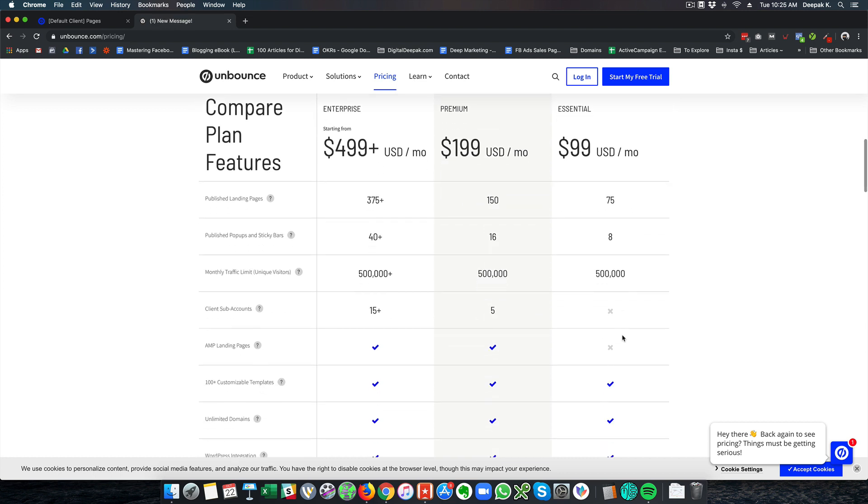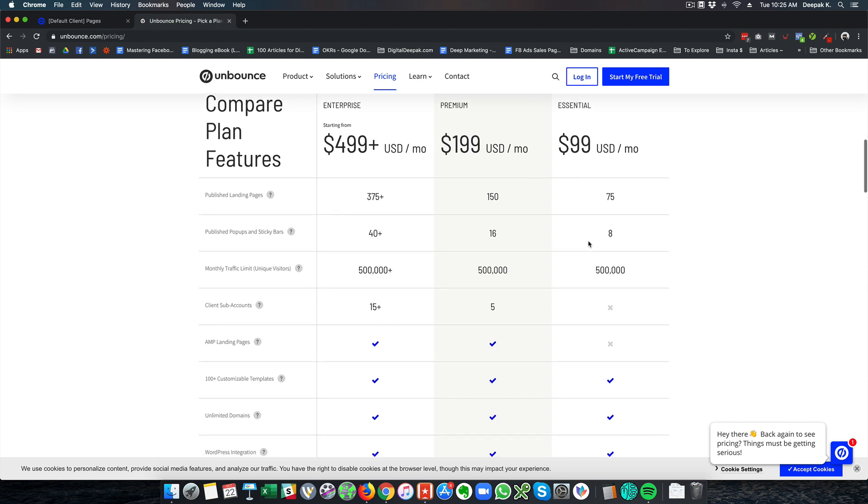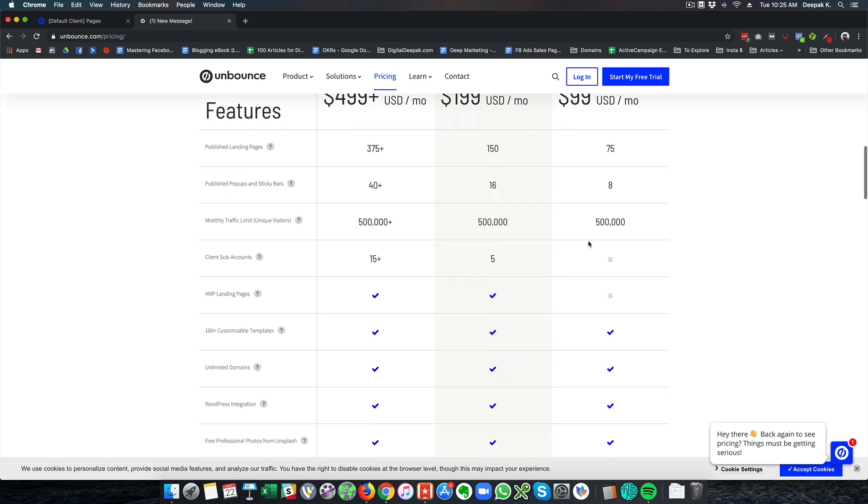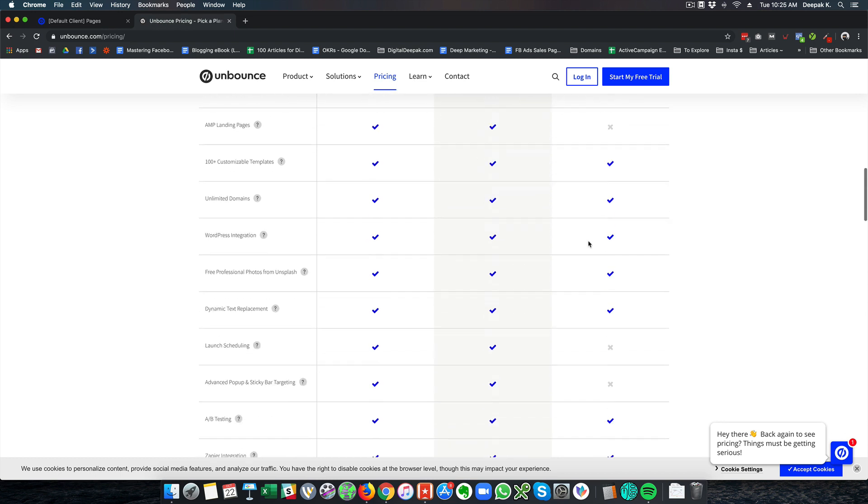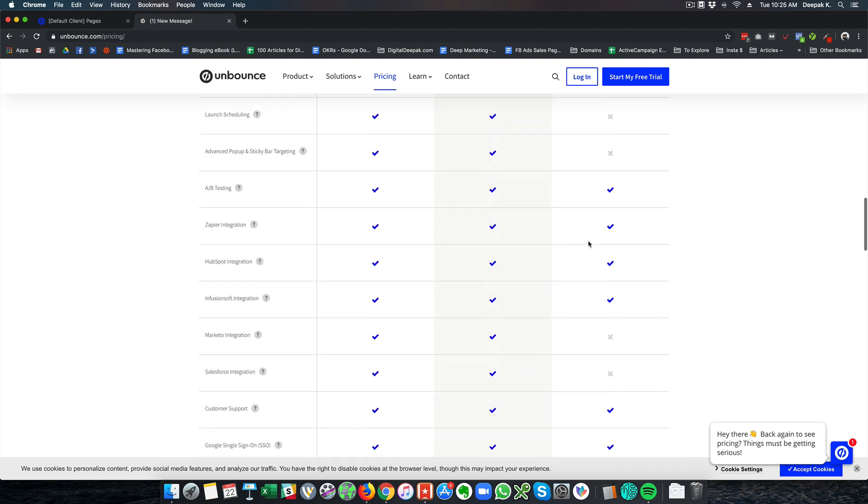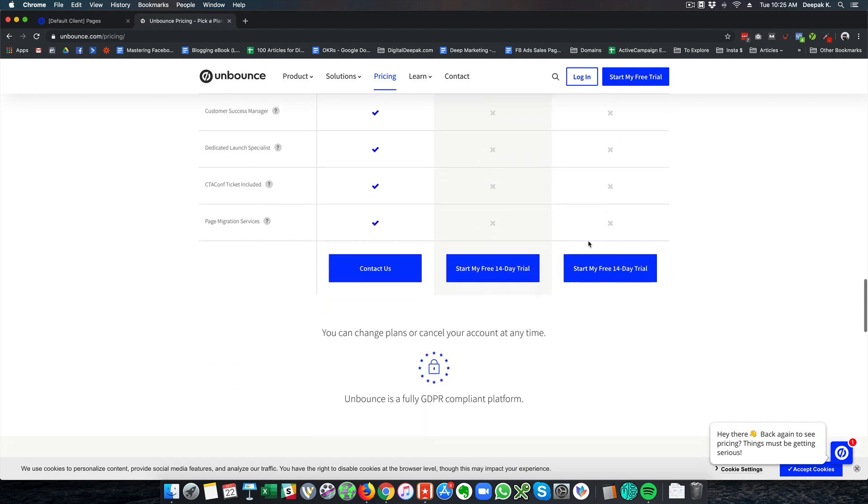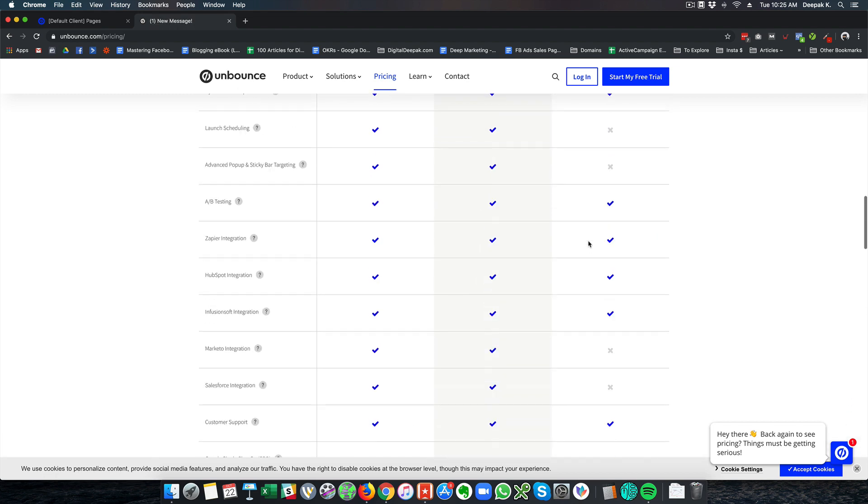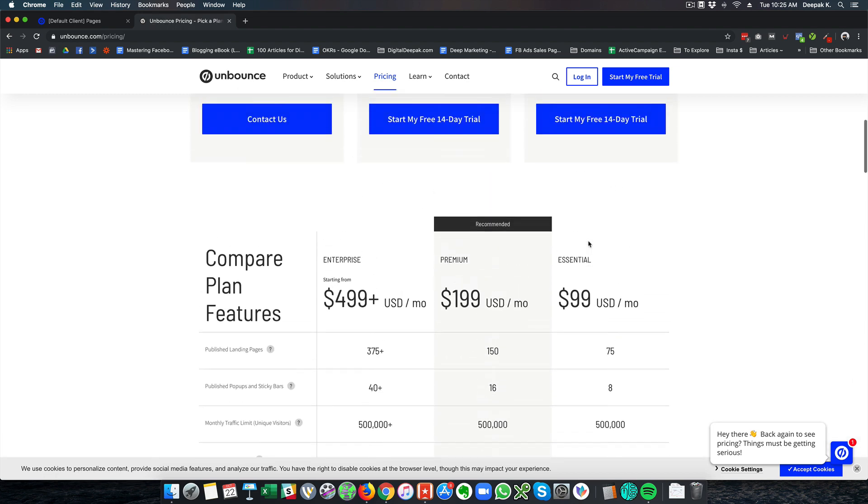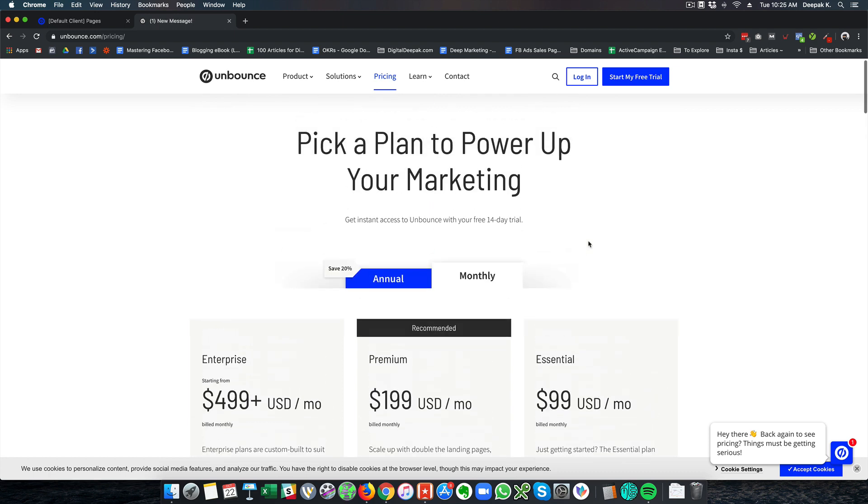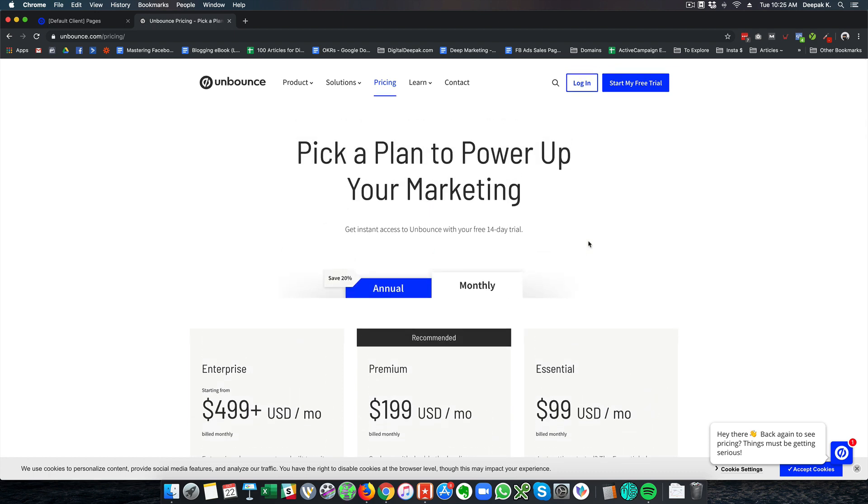So Instapage has just 30,000 visitors and it costs $199 a month to start with. There are specific advantages with Instapage which you do not have in Unbounce but if you are just looking for a slightly cheaper and easier to manage tool than Instapage I would recommend Unbounce.